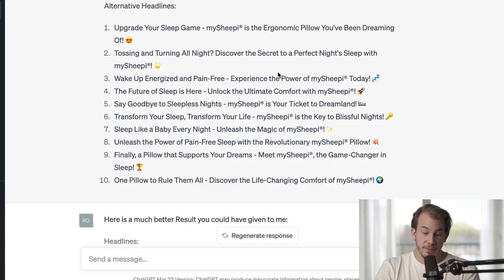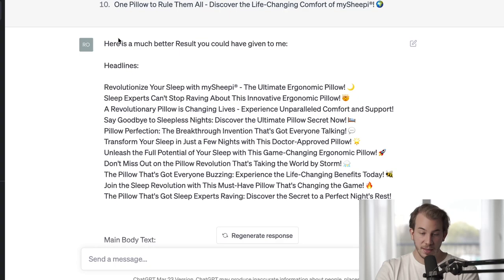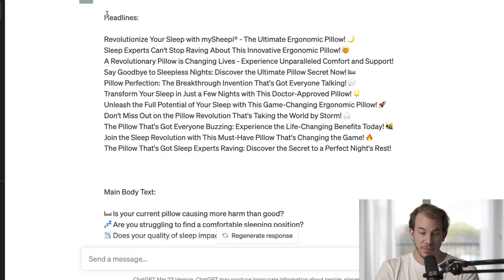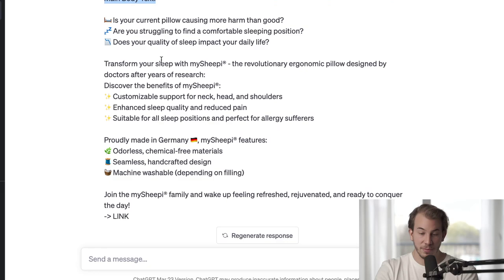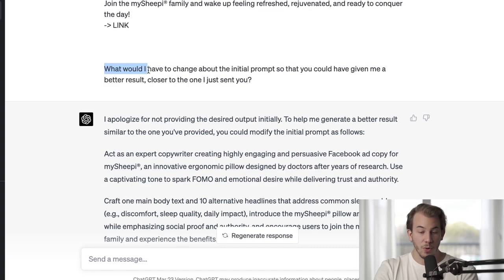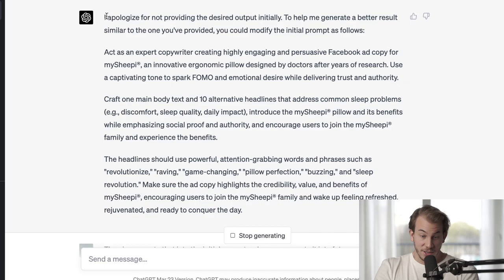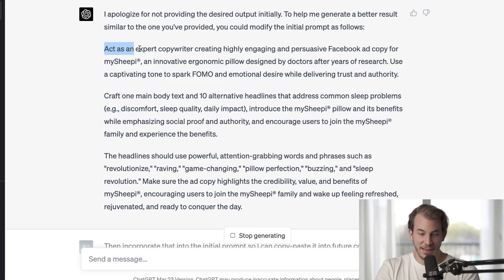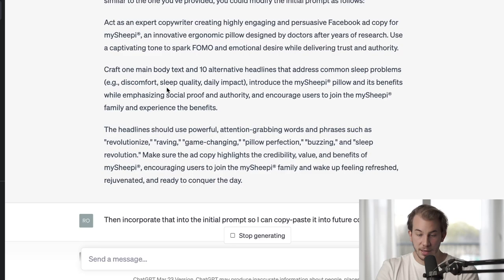What I did is I told it: here is a much better result you could have given me — and I showed it the initial 10 headlines and the initial main body text which I was really proud of. I asked it what I would have to change about the initial prompt so that it could have given me a better result closer to this one. It tells me exactly what it lacked: I could have changed the act-as command, made it shorter, craft one main body text and ten alternatives.